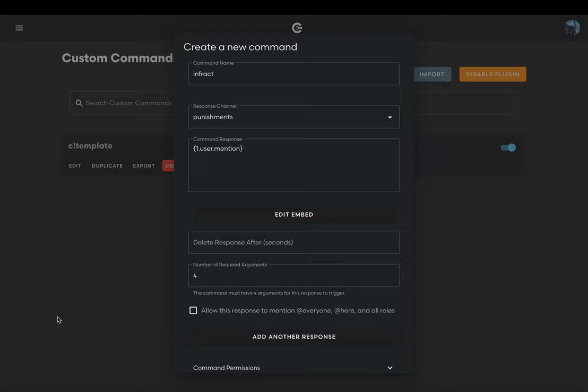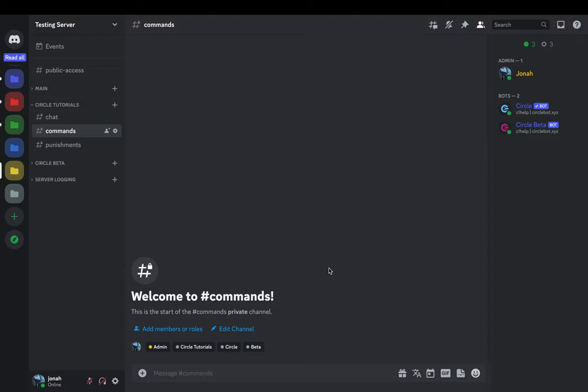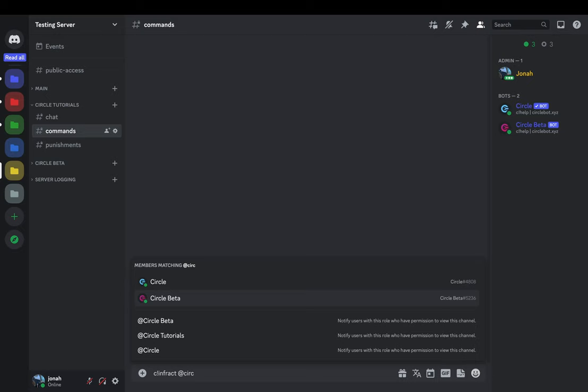As you can see this is what your command will respond with. To punish a user you'll run c!infract @user, punish type, appealability, and reason.